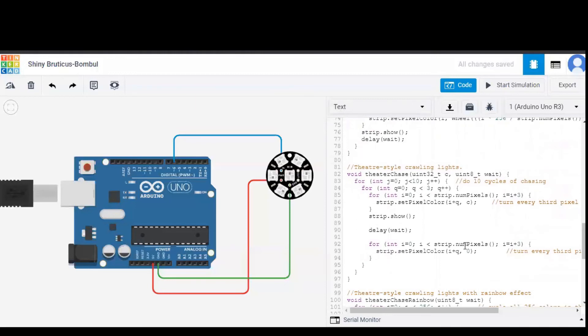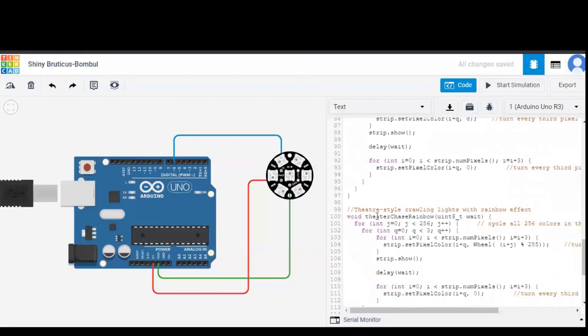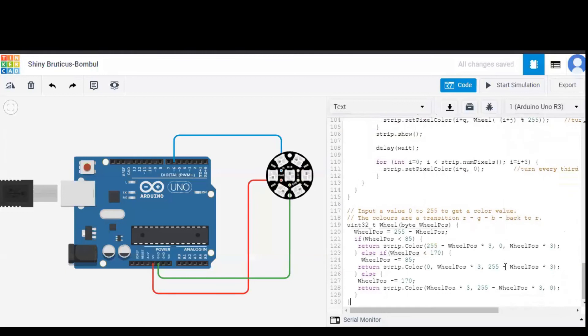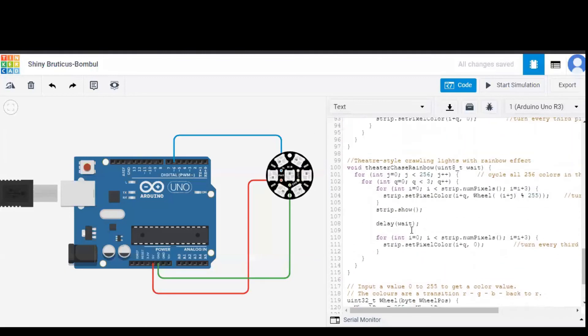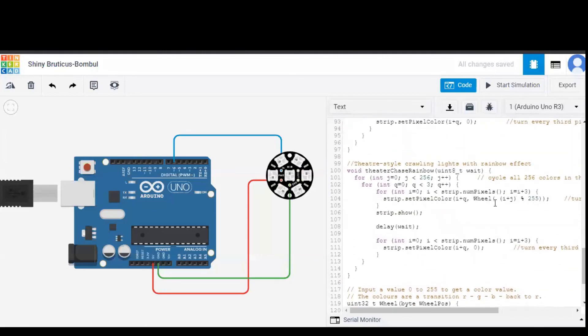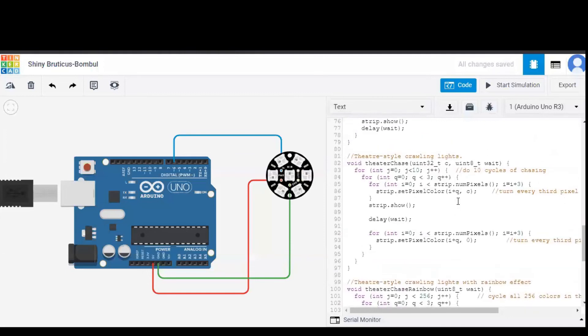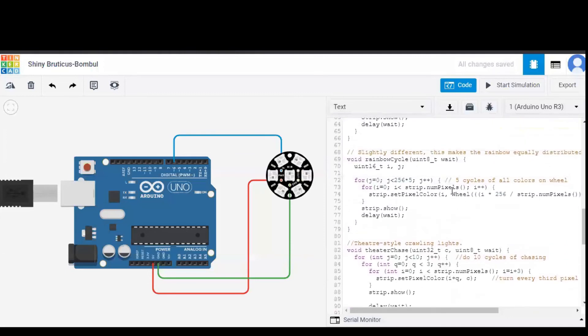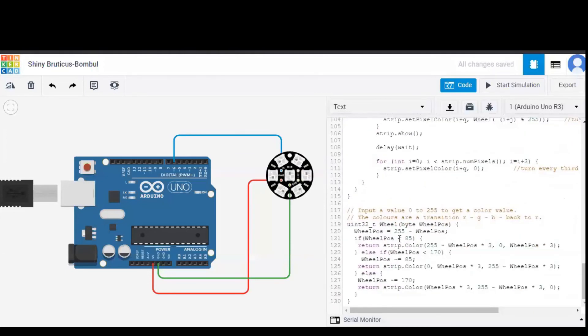It consists of only three out of seven LEDs to glow and theater chase rainbow in which the three LEDs show a rainbow color change. This will be better understood when the simulation is started. Similarly, wheel is another function, a sub-function used in theater chase rainbow.